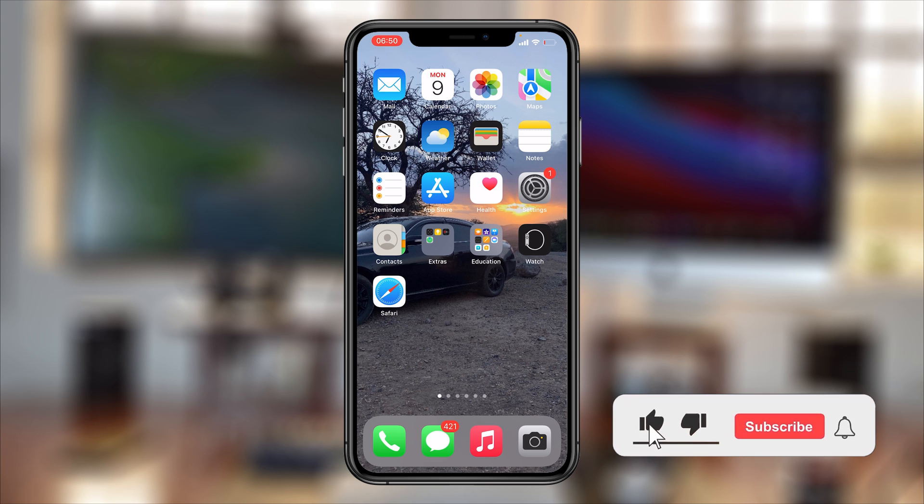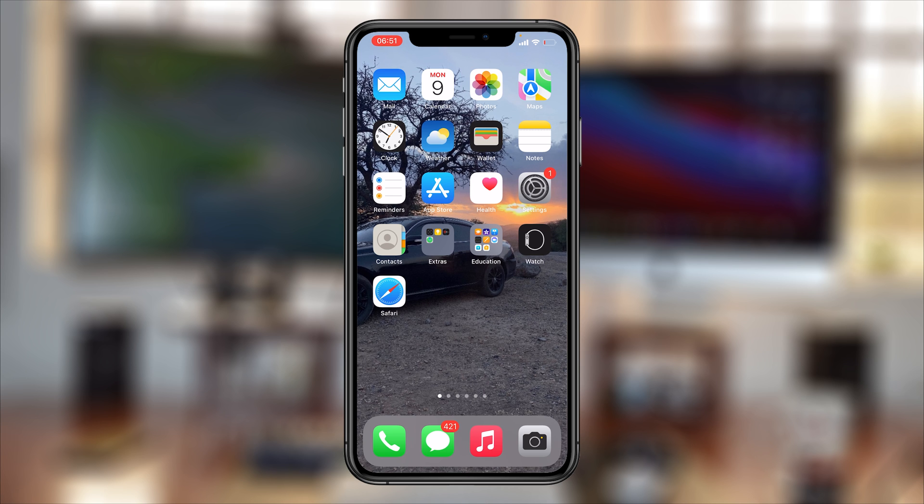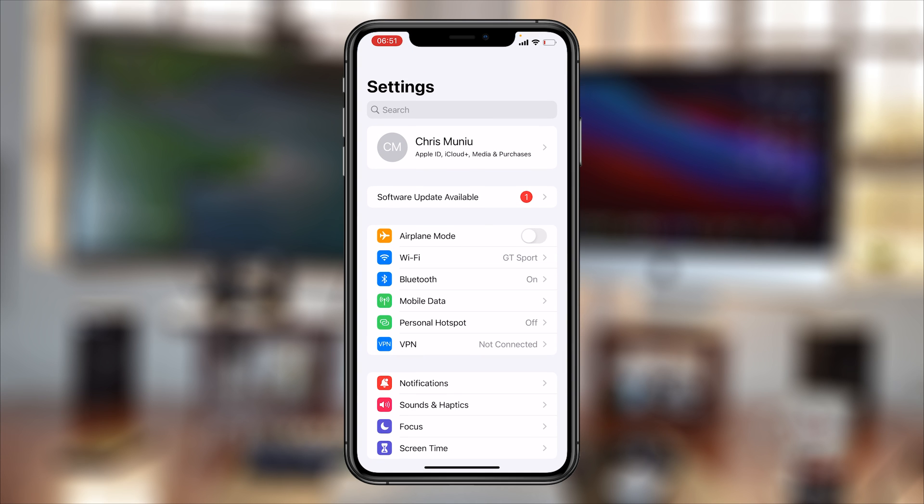What's up guys, in today's tech tip I'll be showing you how to cancel your iCloud storage plan or basically your iCloud Plus subscription. All you need to do is go to Settings on your iPhone or iPad.